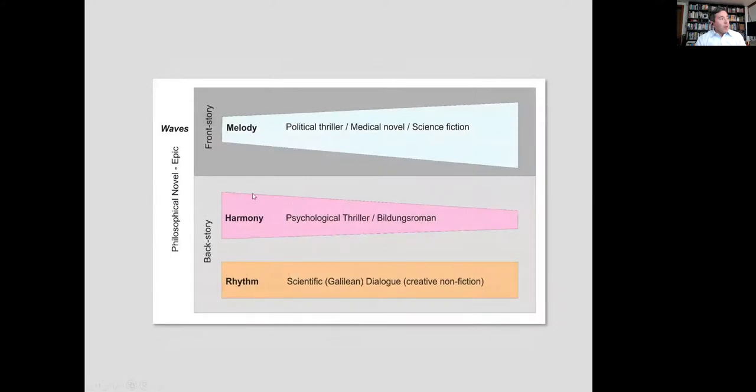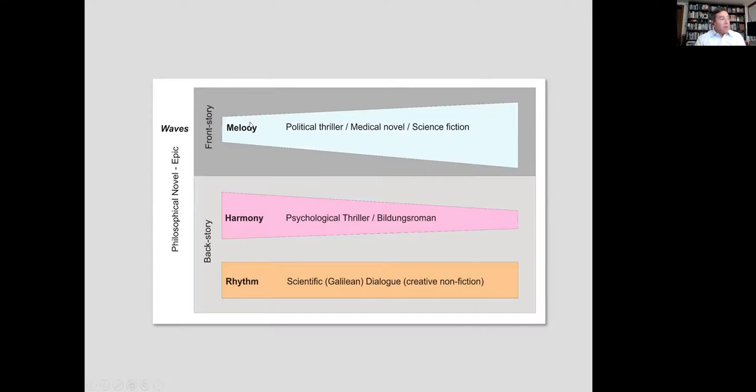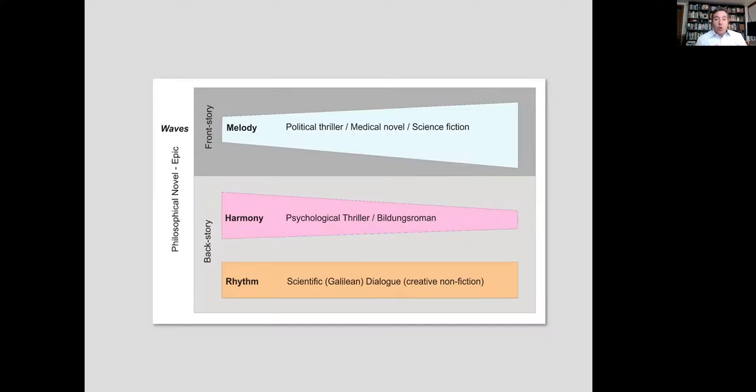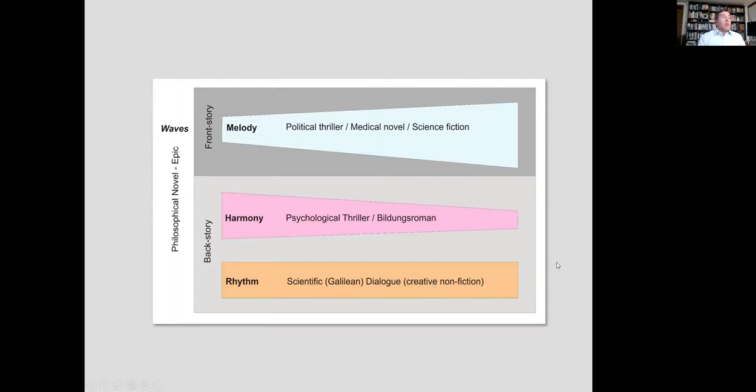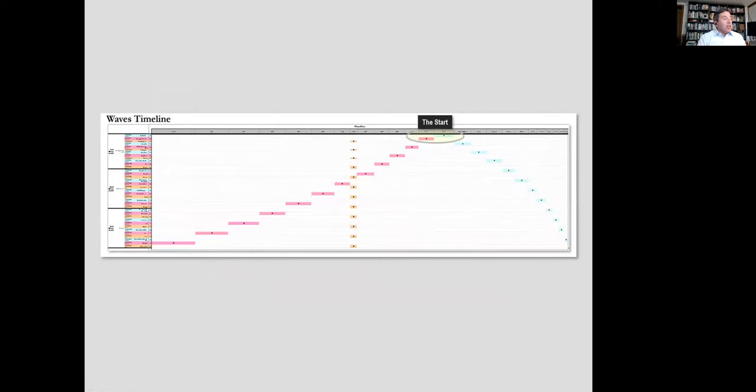One way to think about it is that the front story is the melody. It's a political thriller, it's a medical novel, it's science fiction. As I mentioned the chapters get bigger. The backstory is the harmony. It's a psychological thriller. It's what we call in literature Bildungsroman, sort of how the character was developed. It goes backward in time. The Melodio goes forward in time. And the Ritmo stays in one day in hour-long blocks. It's a scientific Galilean dialogue, creative non-fiction we call it. So it's three different genres, three different books.